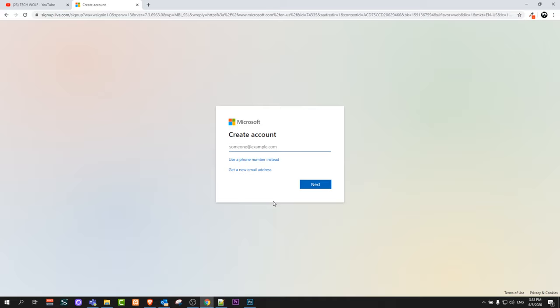After that you will receive email verification, verify email, and you can start using all Microsoft websites and you will be able to log in into all Microsoft websites.